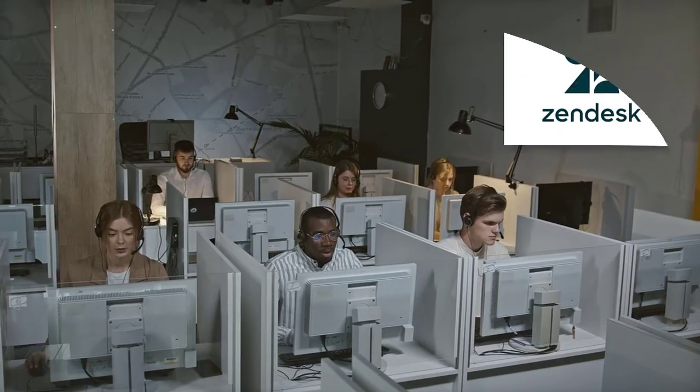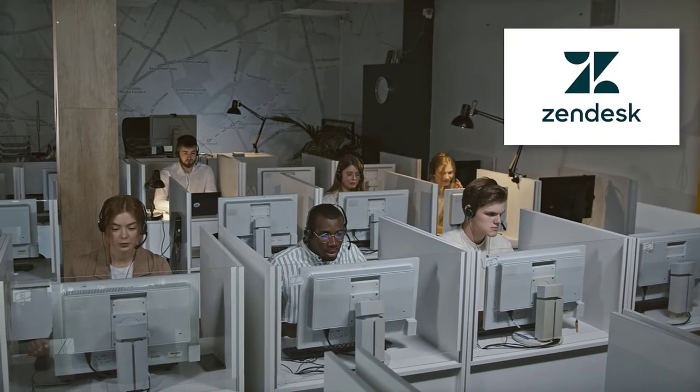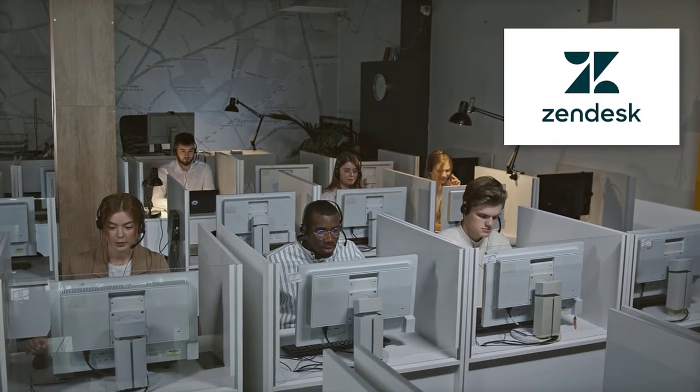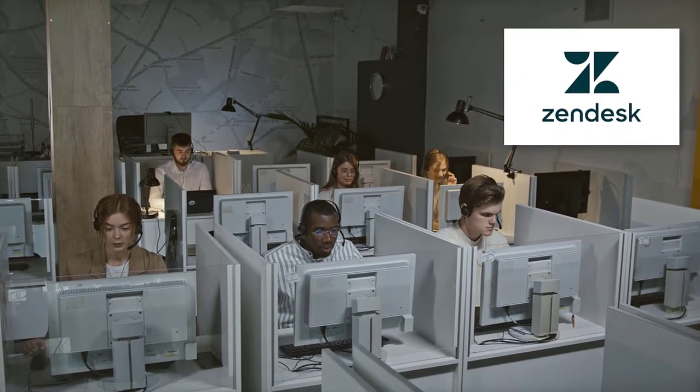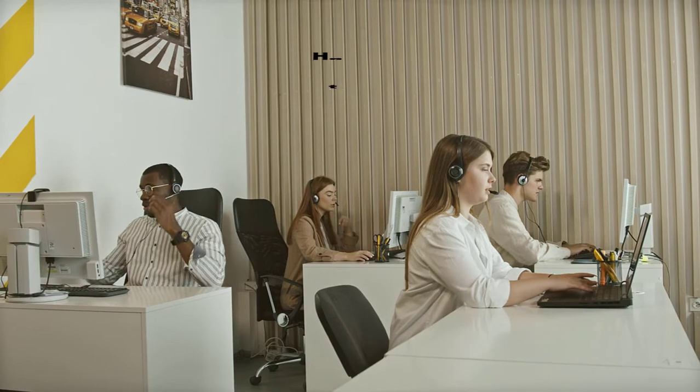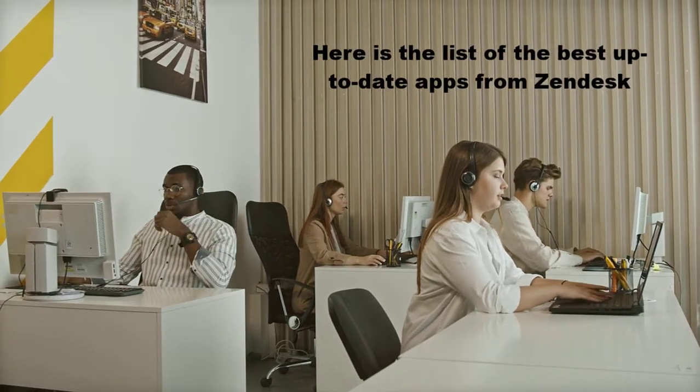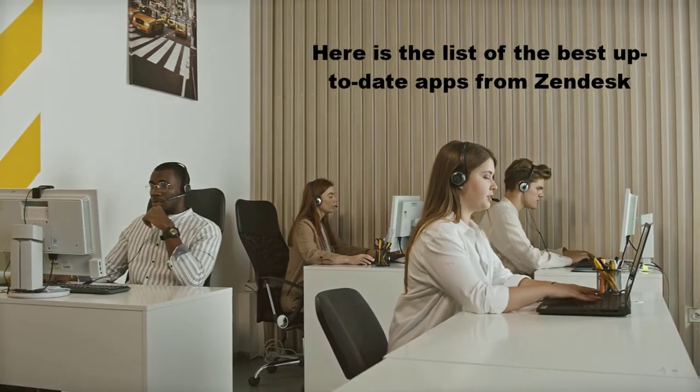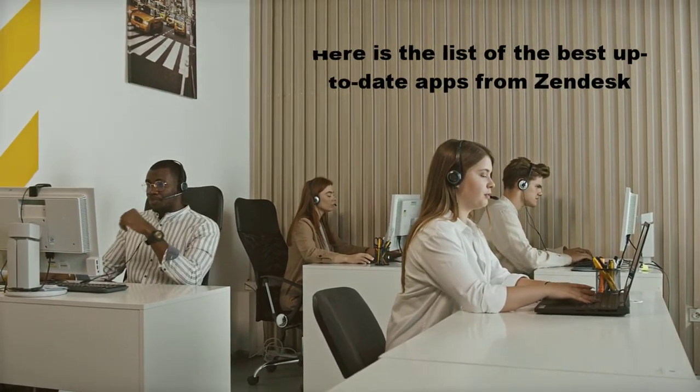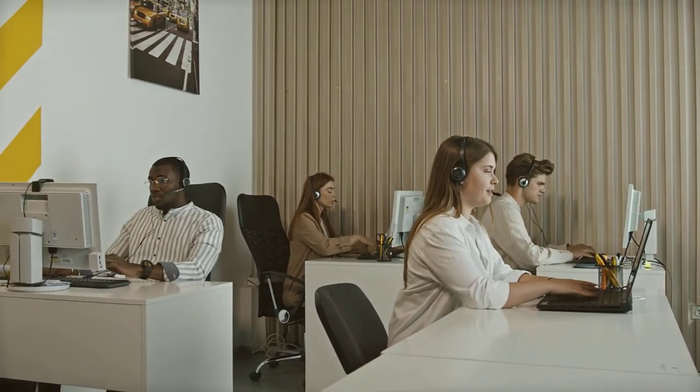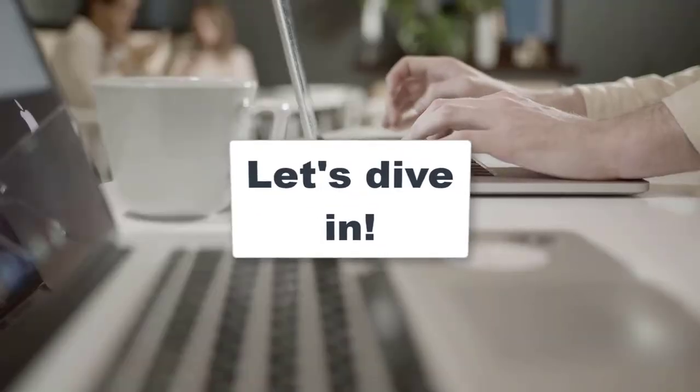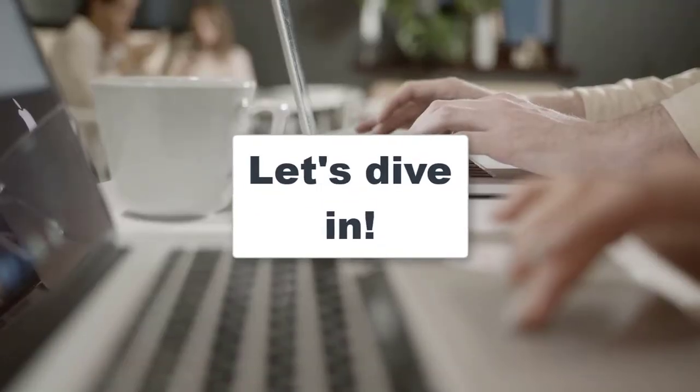Hi there, if you're a Zendesk user who's looking for some ways to boost and maintain your relationship with customers, here is the list of the best up-to-date Zendesk apps to improve and ease up your support team's work. Without further ado, let's dive in.